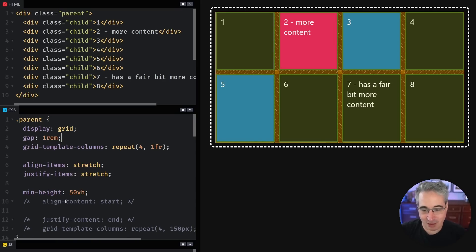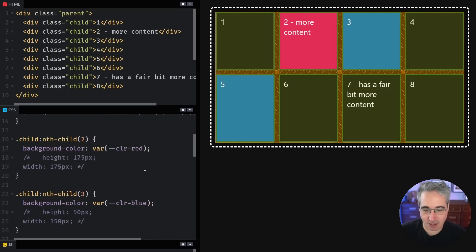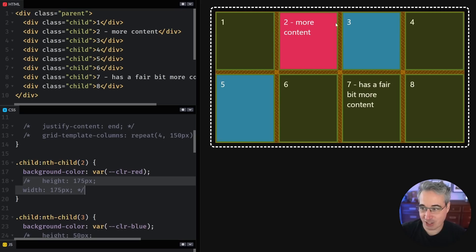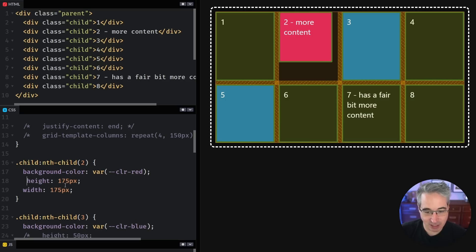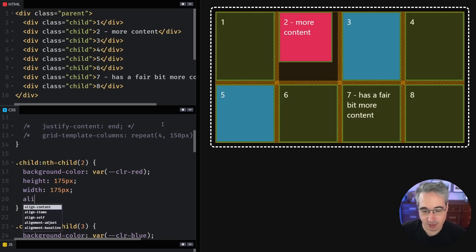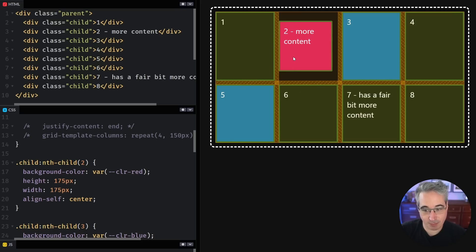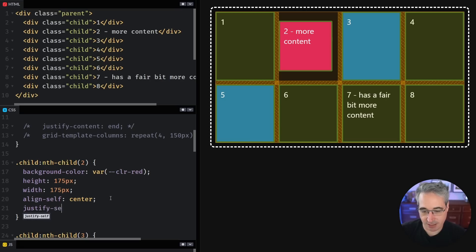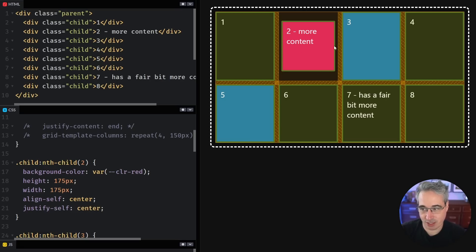I want to look at a few other things. I'm going to turn on my second child — the red one — and give it an actual width and height. You'll notice the cell it's living in hasn't changed. What I can do is apply the same thing but on an individual item: I can say align-self: center and it will align centered, but only itself, not all the items. We also have justify-self: center, which centers it horizontally.